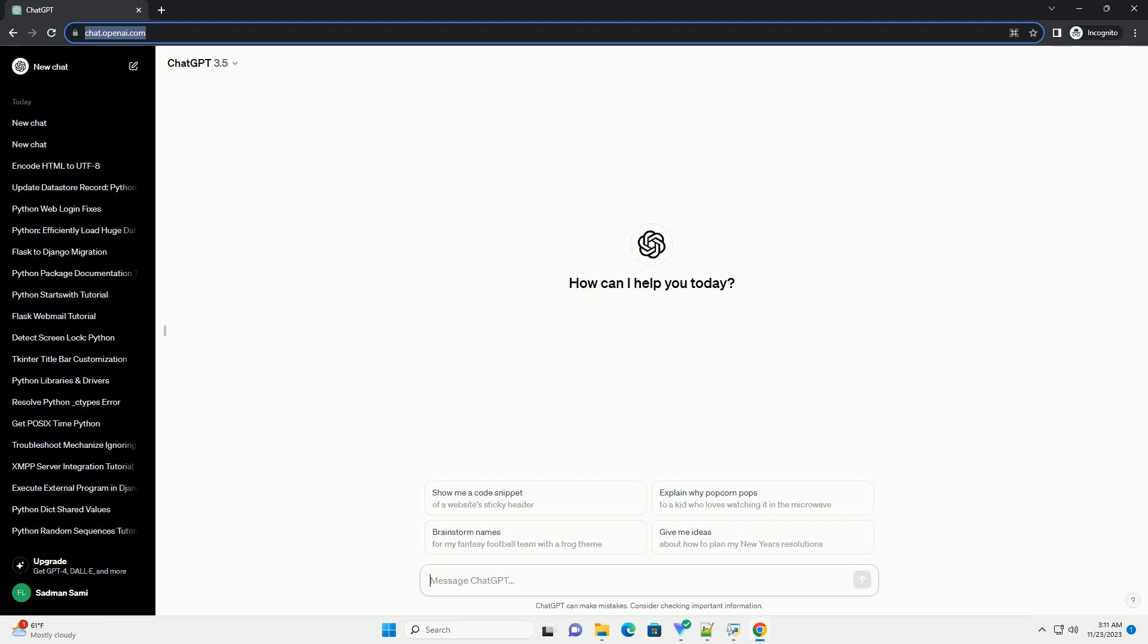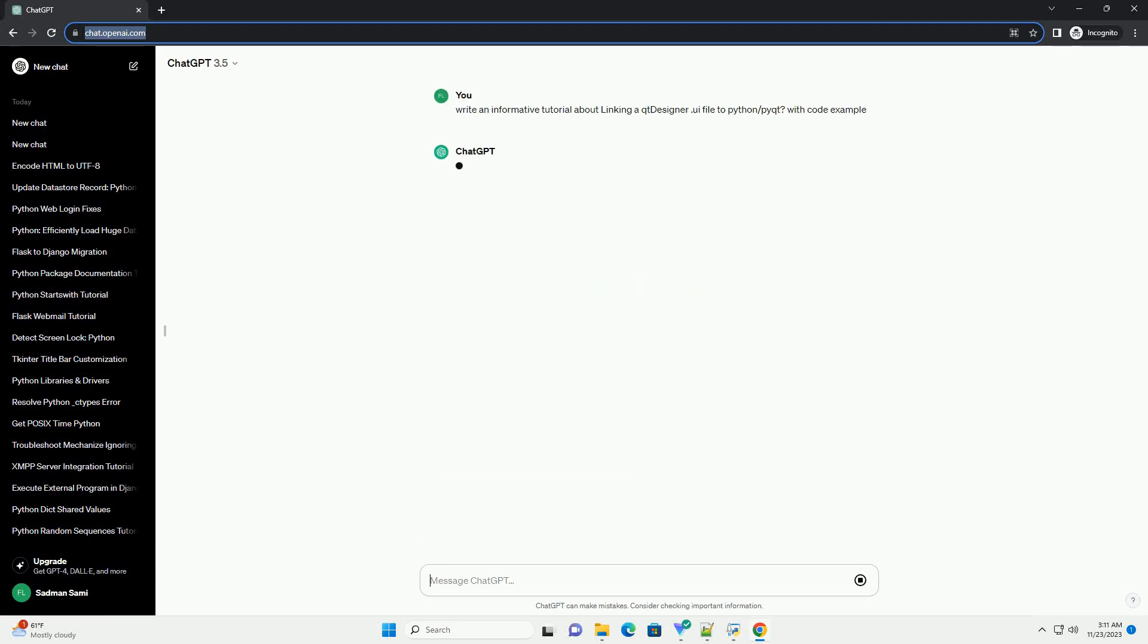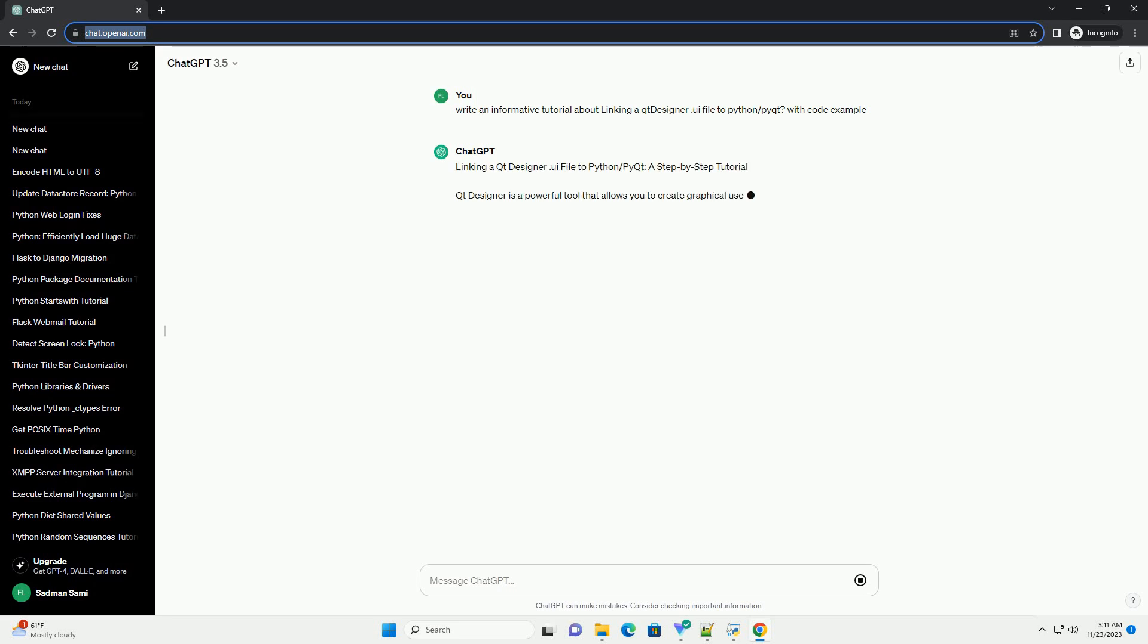Please subscribe and you can download this code from the description below. Linking a Qt Designer UI file to Python slash PyQt, a step-by-step tutorial.